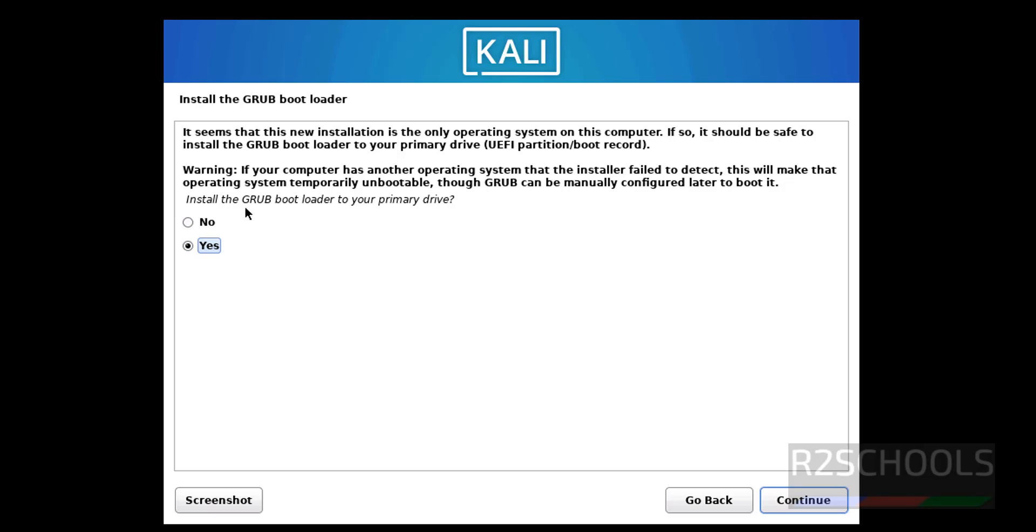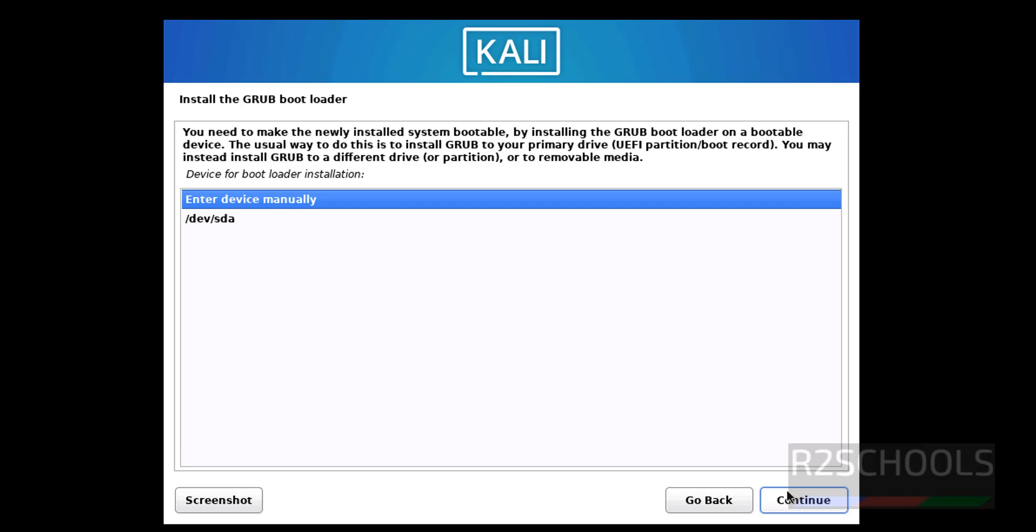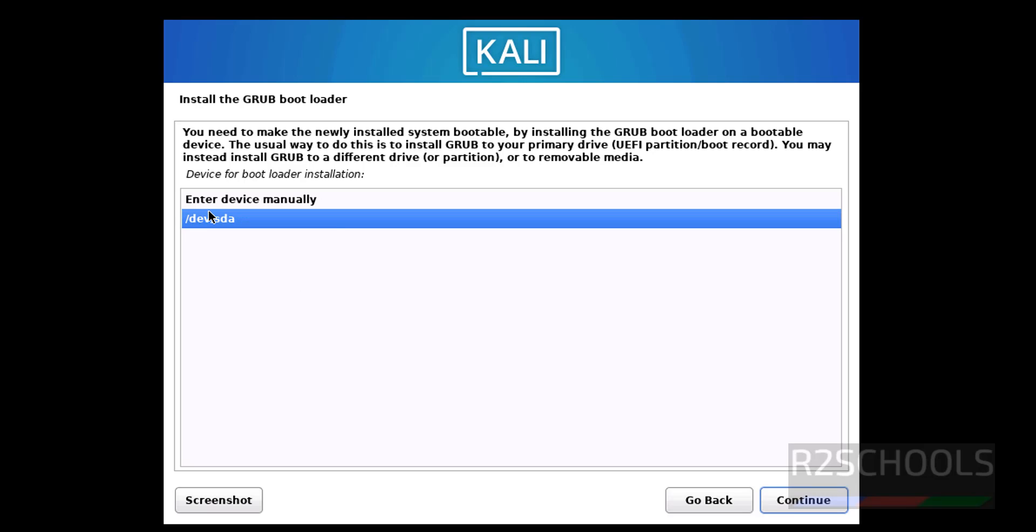Install the GRUB bootloader to your primary drive, then select Yes and click on Continue. Select the device, continue.